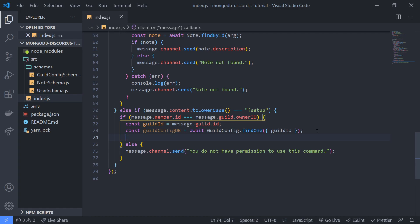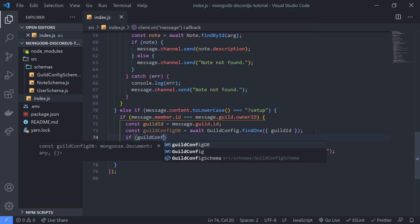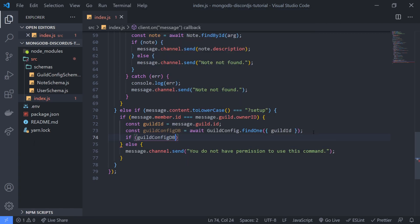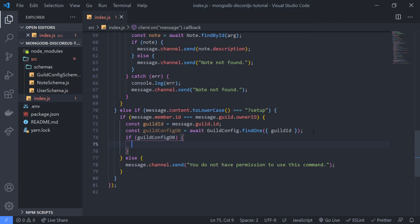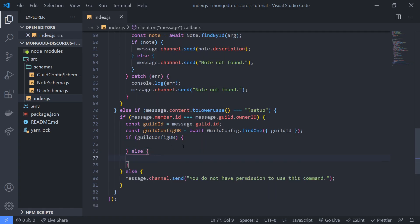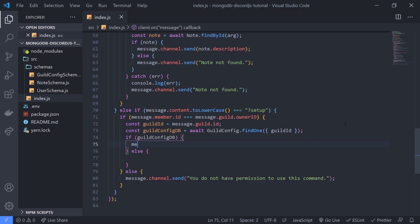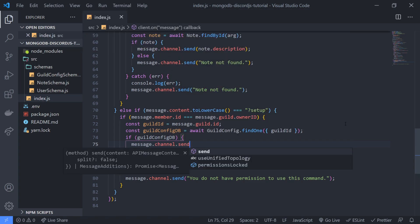And now we're going to check to see if guild config db is truthy then that means the guild config was found. If it was not found, then it's going to be null. So if the user already has a document already in the database, we're just going to simply say message channel send you already have a configuration set up.